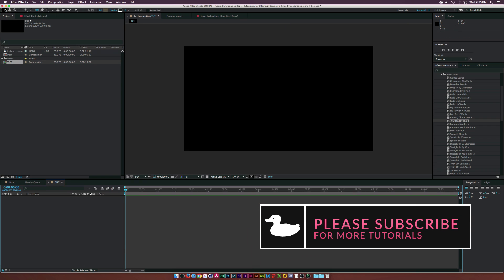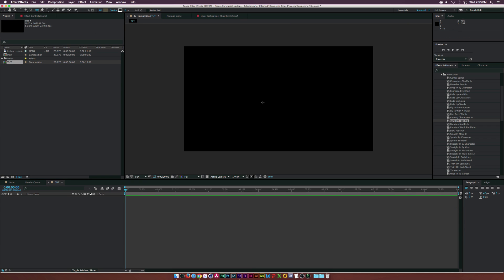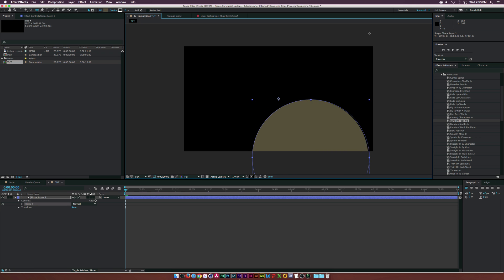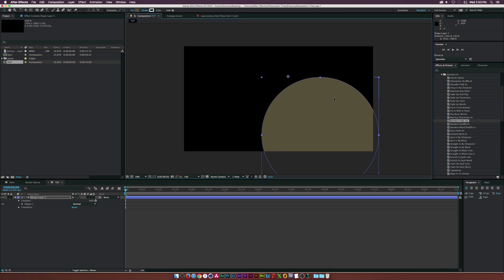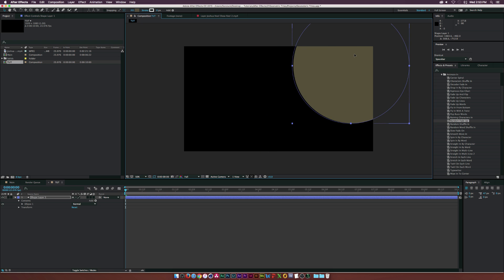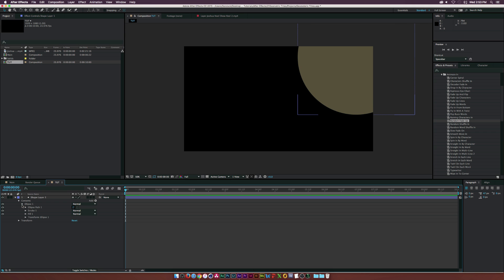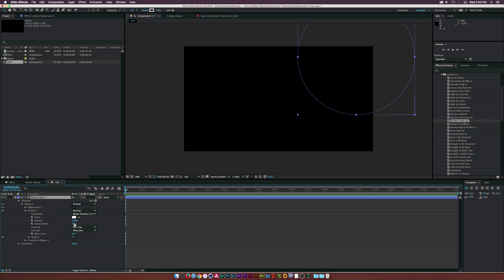Here we are in a new composition. Go to the ellipse tool, hold down Shift, and draw out a big perfect circle. Use the selection tool to reposition the circle off-frame. Go into the contents, select ellipse one, select the fill and delete it. Go to stroke one, set the stroke width to three. Now we have a stroke on our circle — make sure to set the color to white.